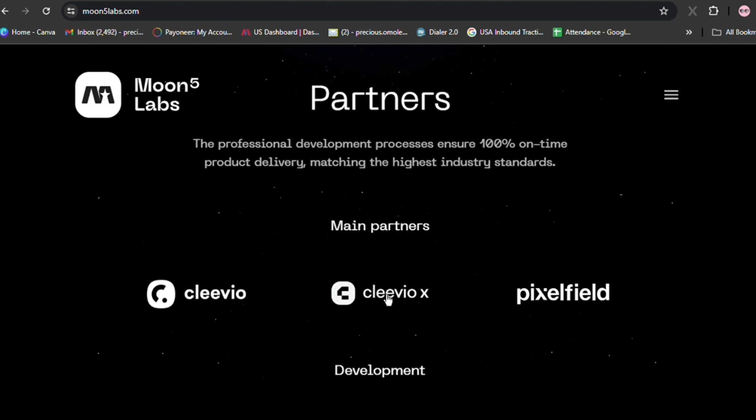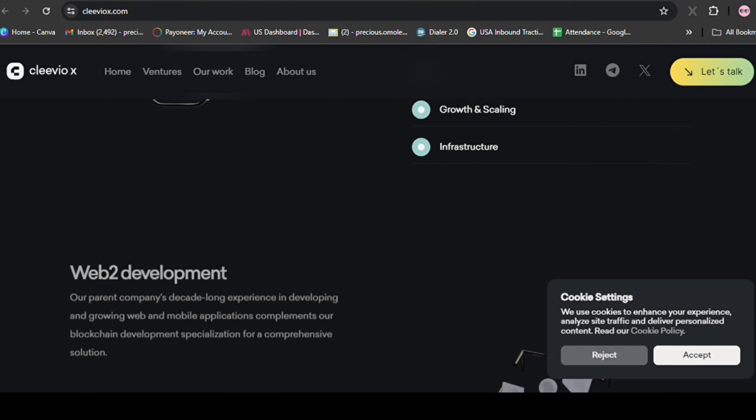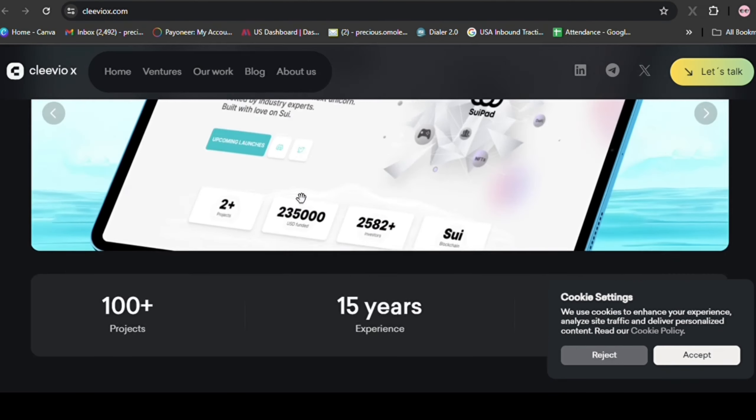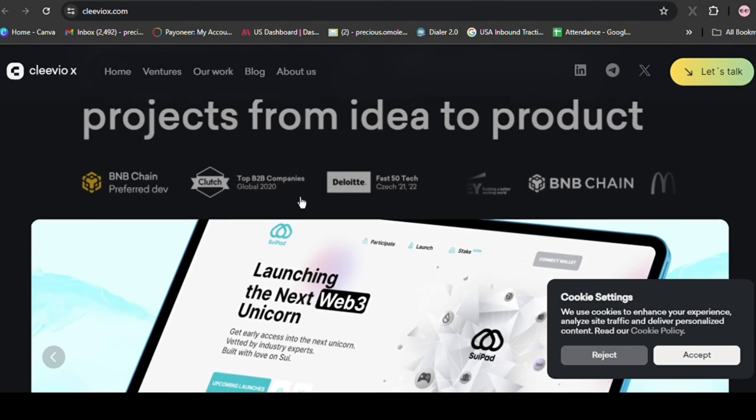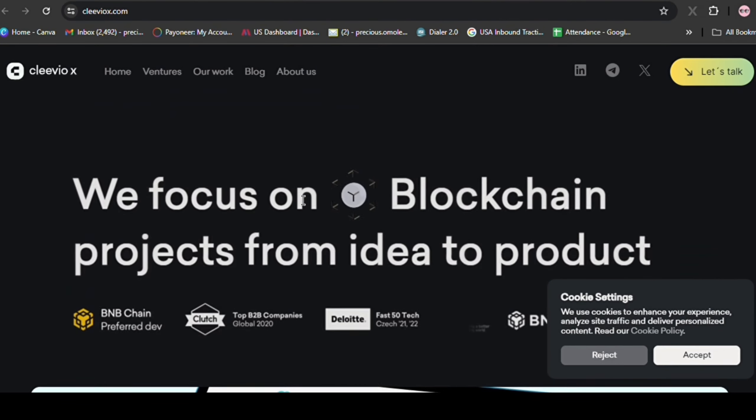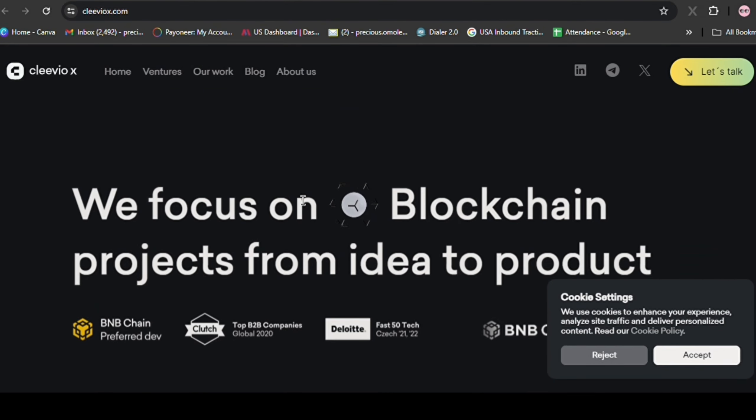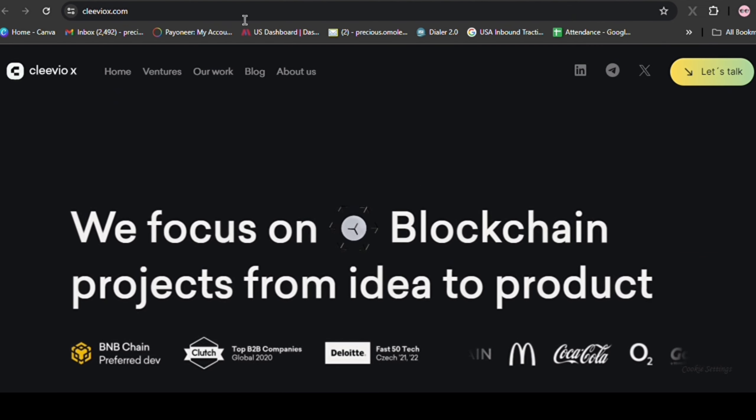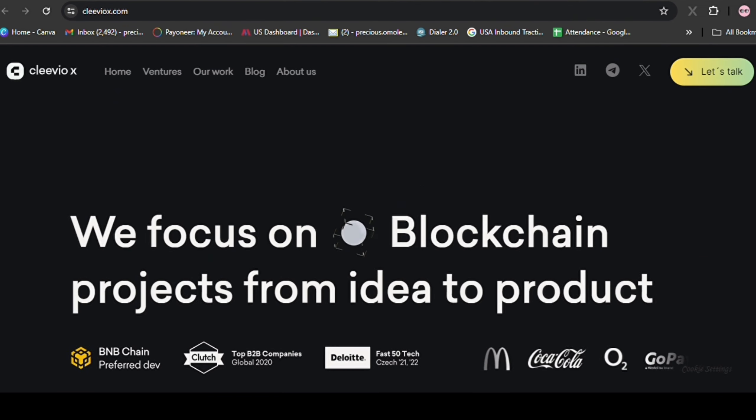On top of that, for Fatty, the lead developer is Clevio or ClevioX, known as one of the top devs from Europe, being badged as BNB preferred developer and given many awards.